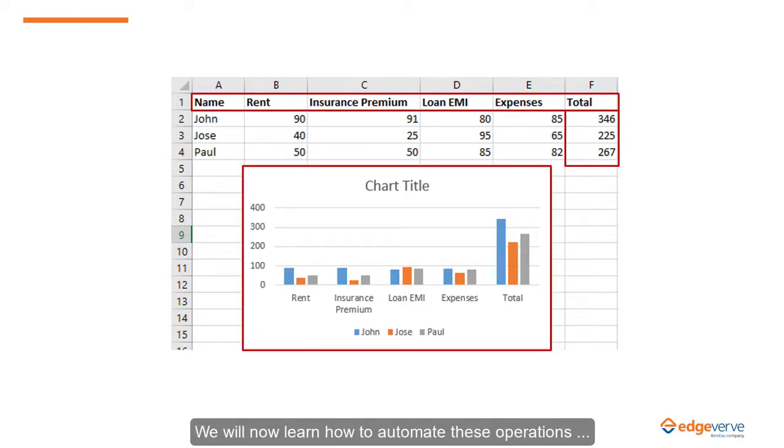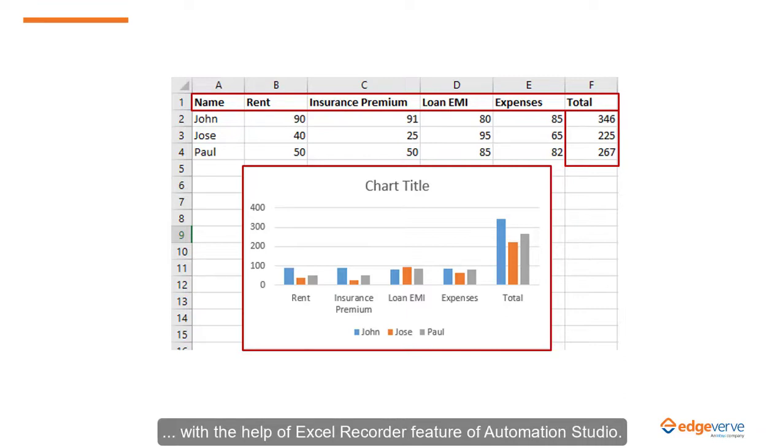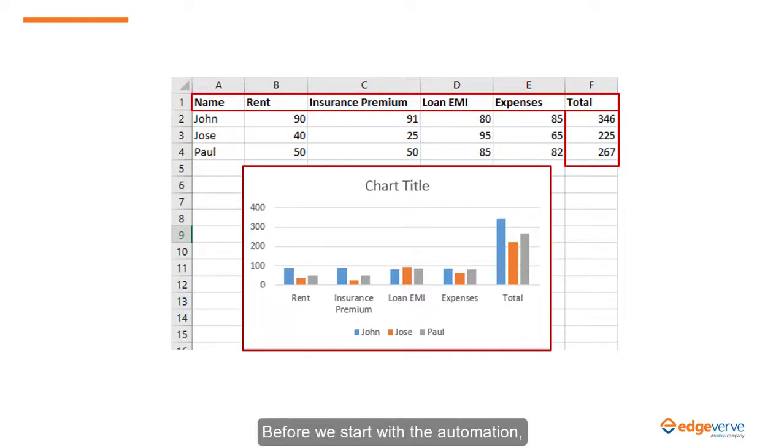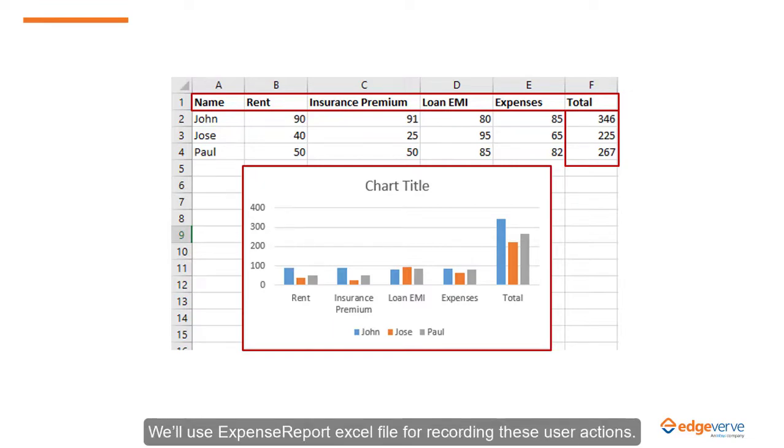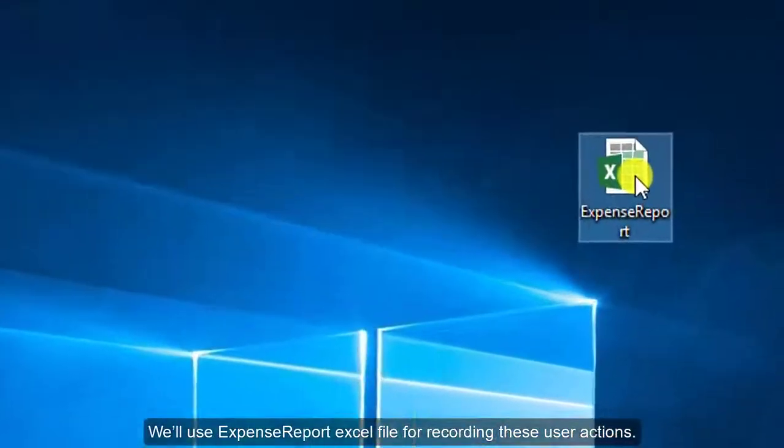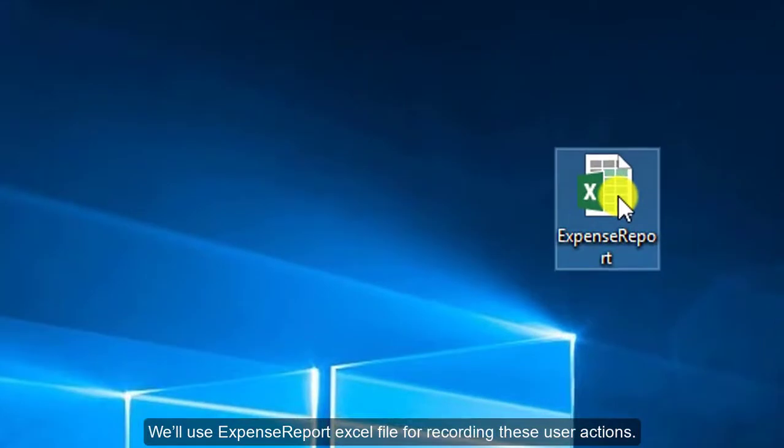We will now learn how to automate these operations with the help of Excel Recorder feature of Automation Studio. Before we start with the automation, make sure that macros are enabled in the Excel file. We will use the Expense Report Excel file for recording these user actions.